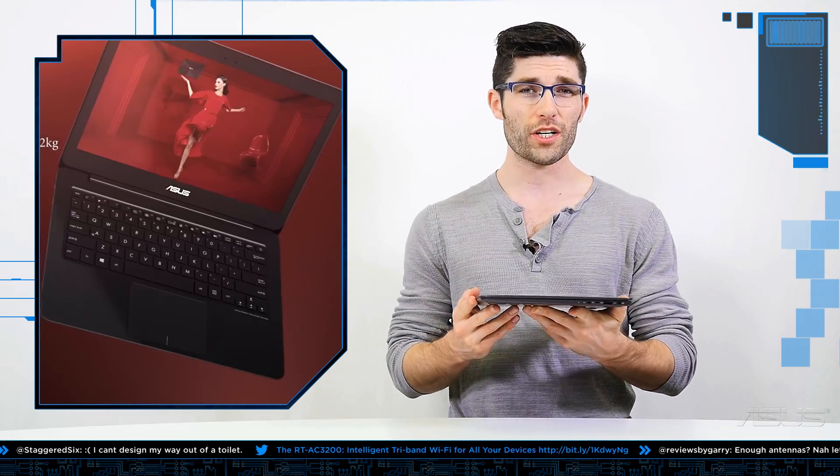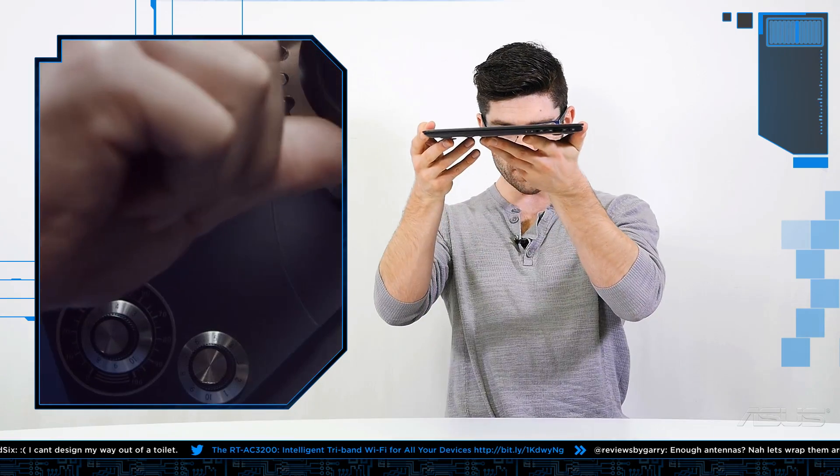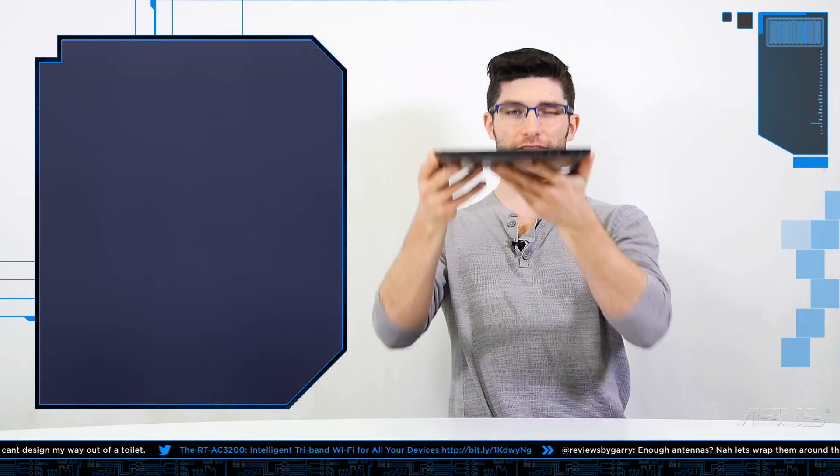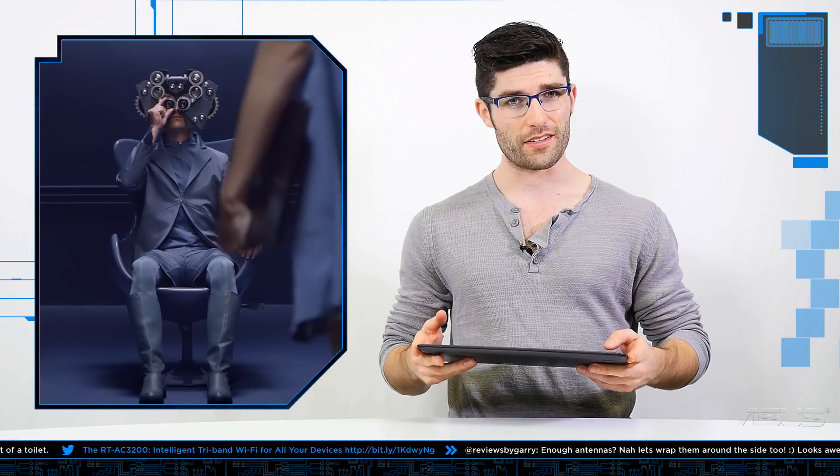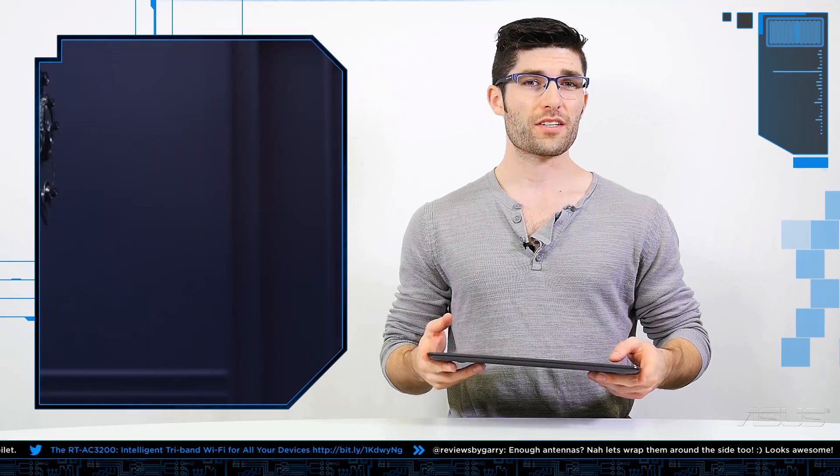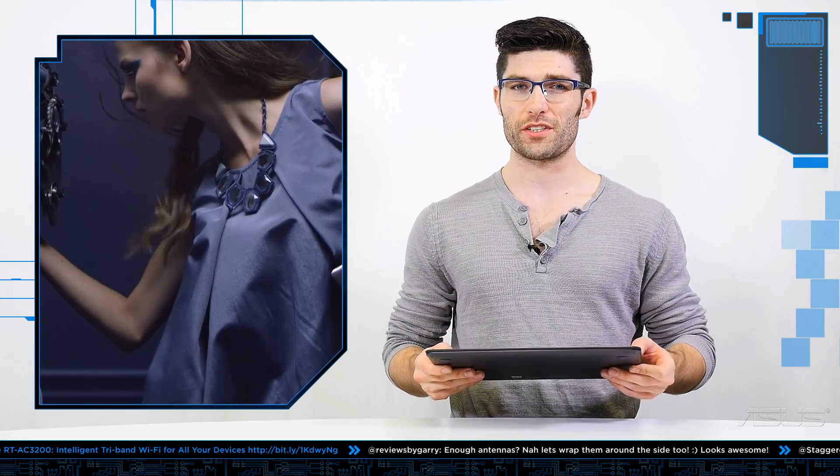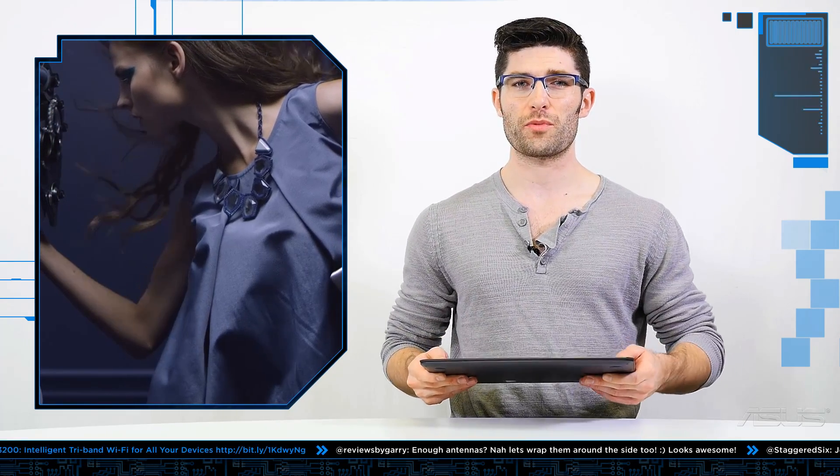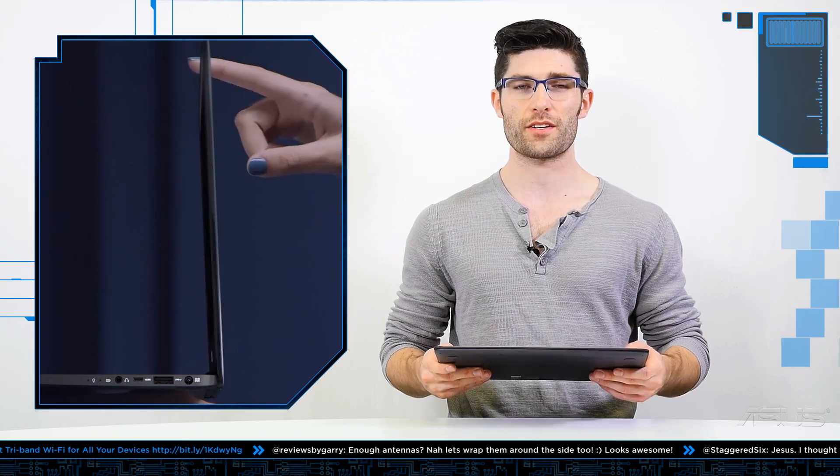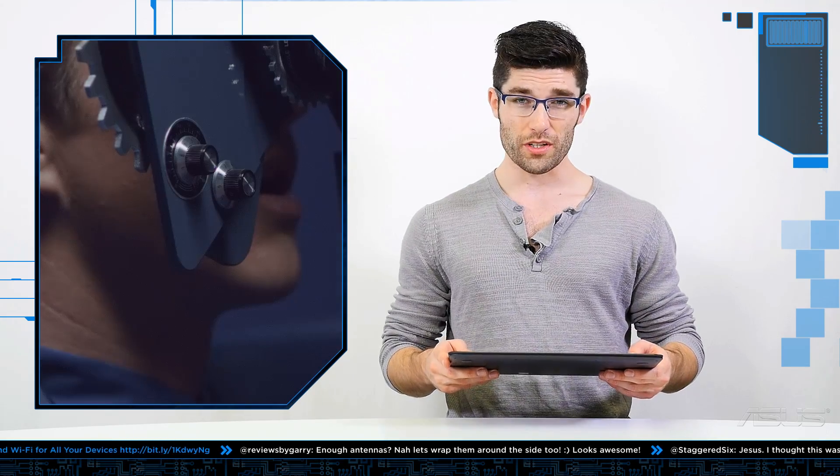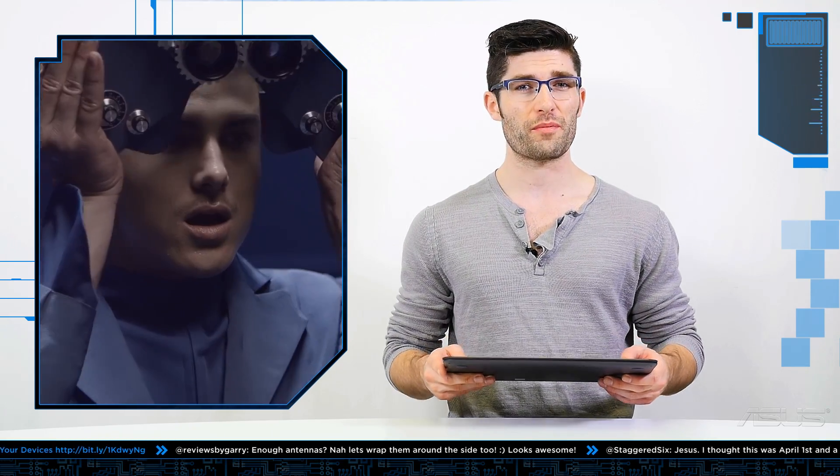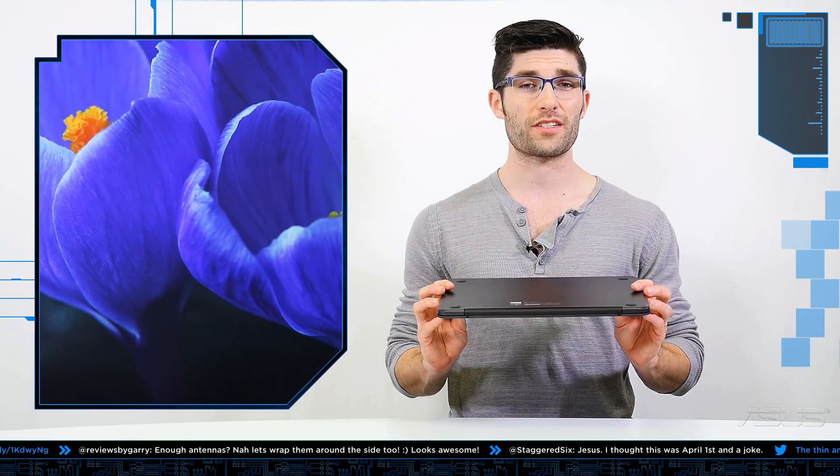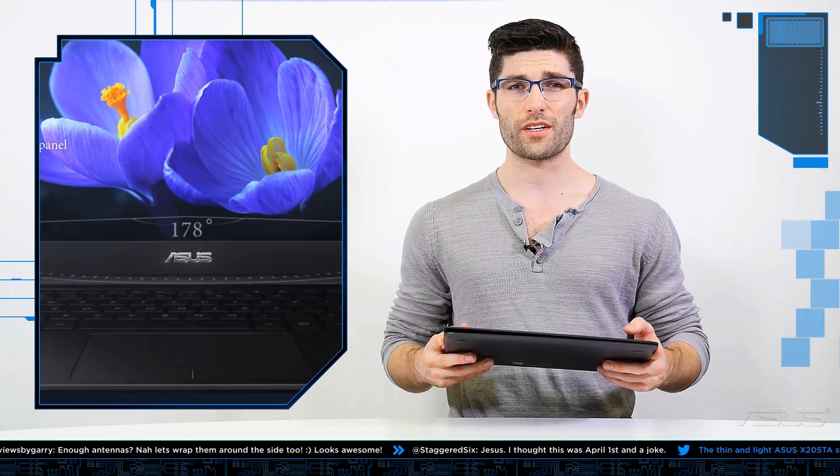Weighing in at just over two and a half pounds and being roughly a half an inch thick, you're not going to find many ultrabooks smaller than this. Don't let the size fool you though, it packs a punch. On the inside it's sporting the Intel Core M processor which is extremely powerful but also extremely efficient. In fact, it's that efficiency that has allowed the design to be fanless, which then of course in turn gives you almost zero noise while sporting very low heat.